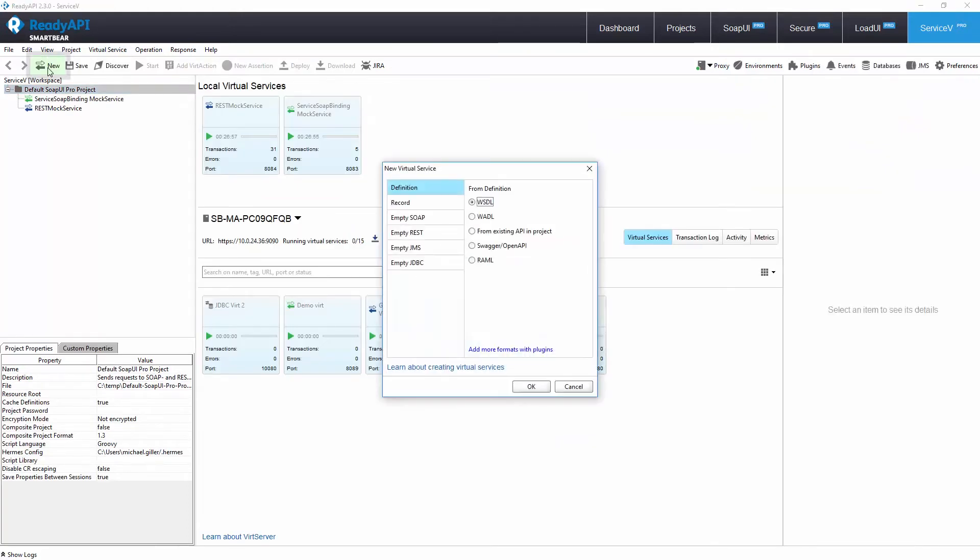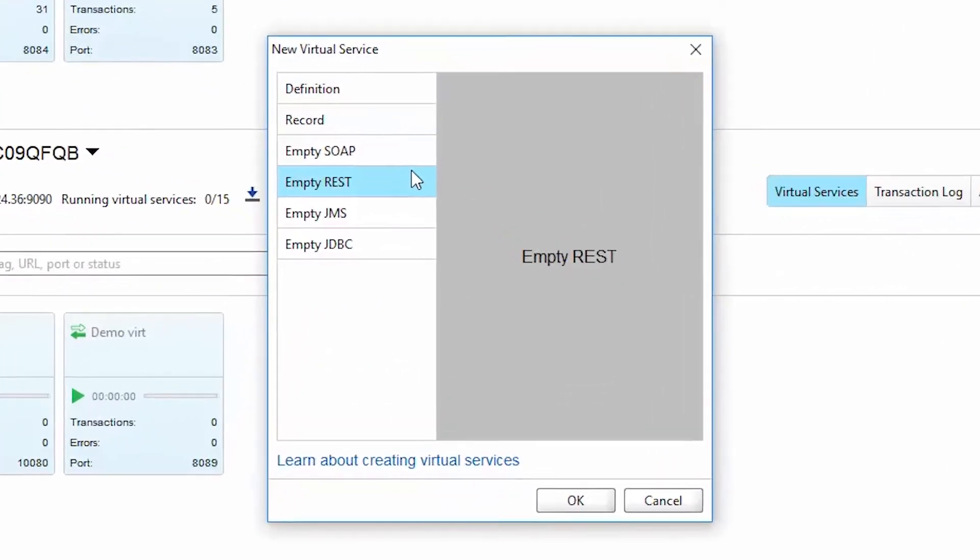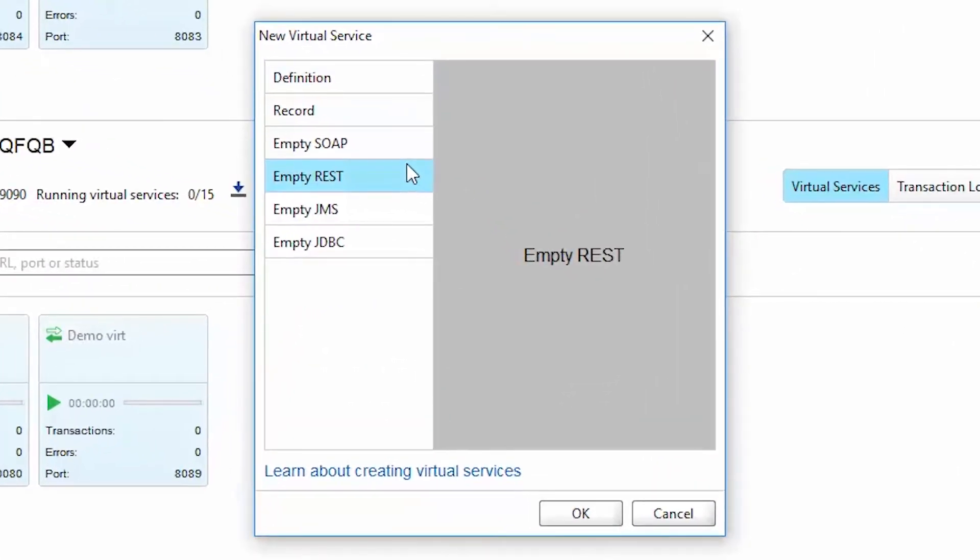Let's begin by creating a new vert. ServiceV offers us several options for creating a virtual service. You can create virtual REST, SOAP, and JMS services from scratch to prototype APIs that have not yet been built.